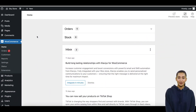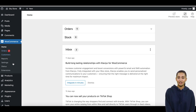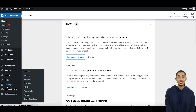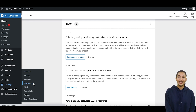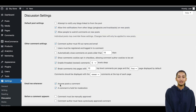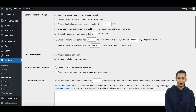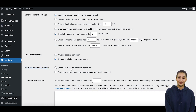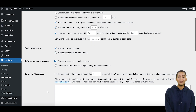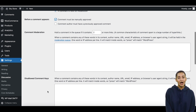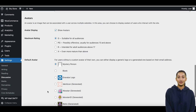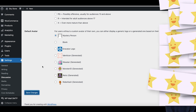Before you can start approving reviews, let's make sure you have enabled moderation of WooCommerce reviews. Log into your WordPress admin dashboard, navigate to Settings, and open the Discussion Settings page. Search for the setting called 'Before a comment appears' and enable the checkbox 'Comment must be manually approved.' Even though this setting was originally created for WordPress comments, it also works for WooCommerce reviews because WooCommerce reviews are basically comments with ratings.